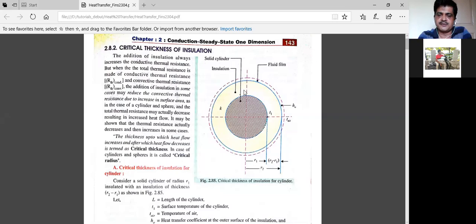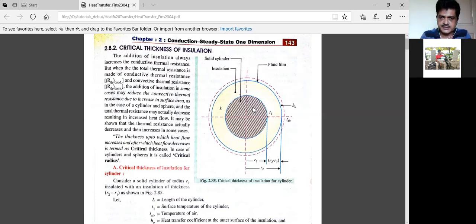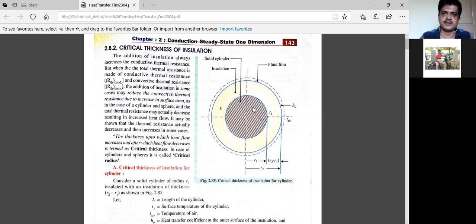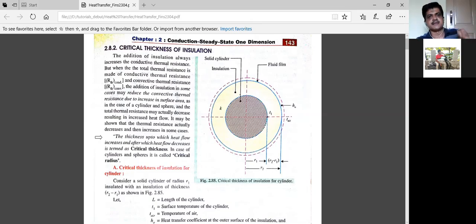Why? Because when you give this insulation material — shown in yellow — when that pipe is surrounded with insulation material, its cross-sectional area increases. If we increase its radius, the cross-sectional area increases, and that insulation material will have more surface area to release heat to the atmosphere. Therefore, though we provide insulation, up to a certain thickness the heat flow will increase; after a certain thickness the heat flow will decrease.